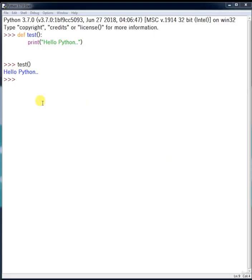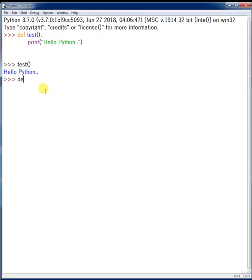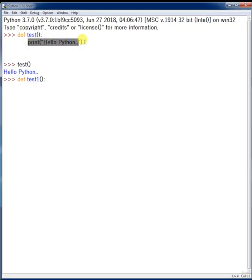Let's continue with functions. Earlier we created a simple method which simply prints 'Hello Python'. Now let me demonstrate that a function can return something. I'll create another method called 'test_one'. The first method we created is not returning anything — it's just printing the data. In order to return something, you need to use the return statement.